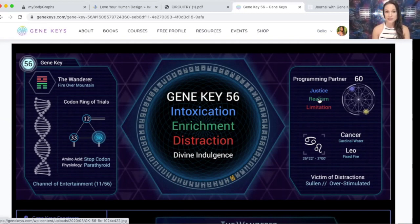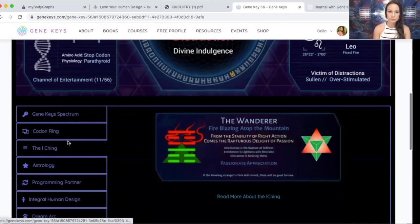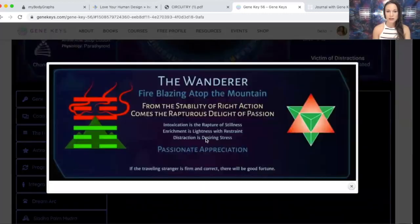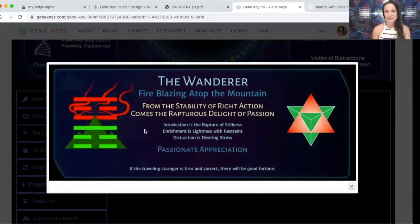I really like the I Ching of this one. The Wanderer is the name of the archetype in the I Ching — it's fire over mountain. Fire is blazing atop the mountain, and from the stability of right action comes the rapturous delight of passion and passionate appreciation. That is the comedian: whatever role it's playing, it's passionate about it and appreciative even of pain and pleasure.